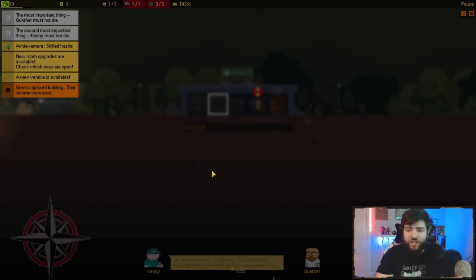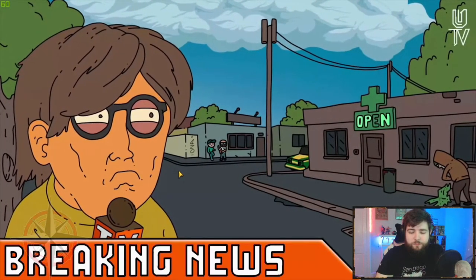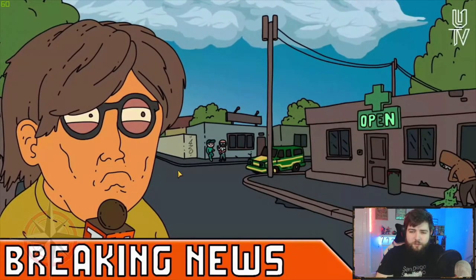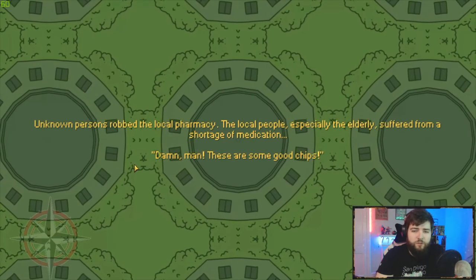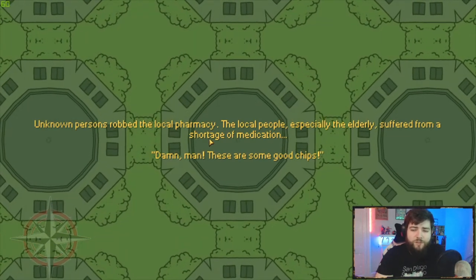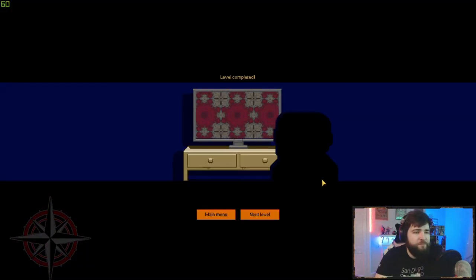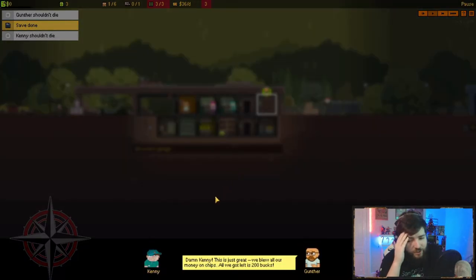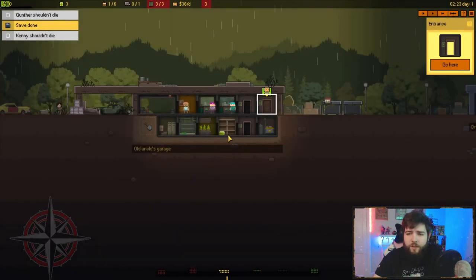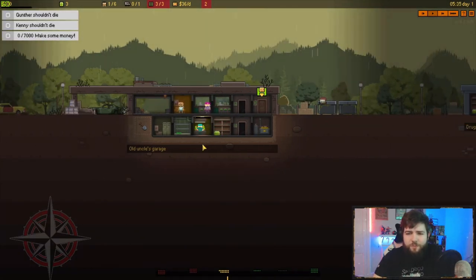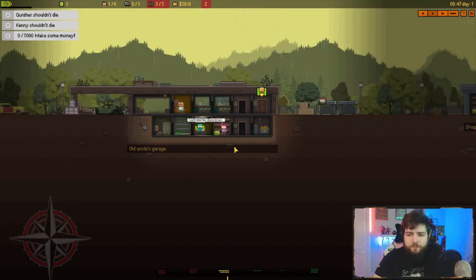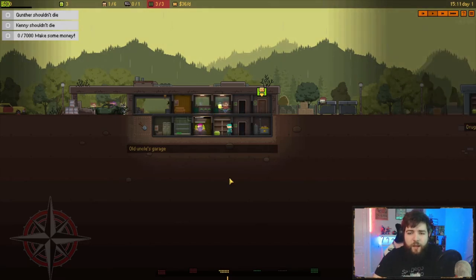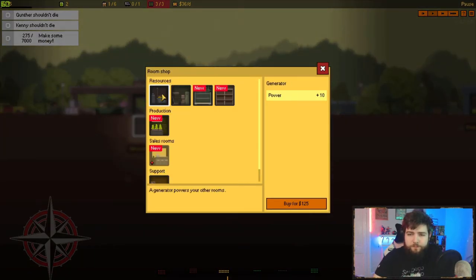Another thing is completely upgrading your rooms. You don't want to spam as many lowest tier rooms as possible because each requires a staff member. If you have one staff member in one fully upgraded room, that's going to be much more profitable than having a bunch of level one rooms.